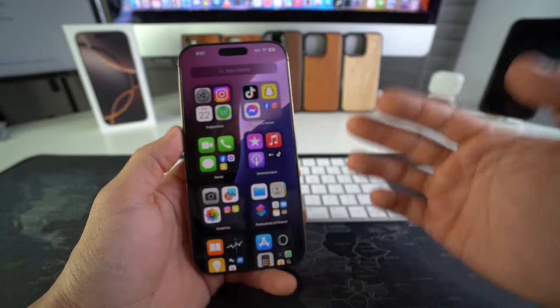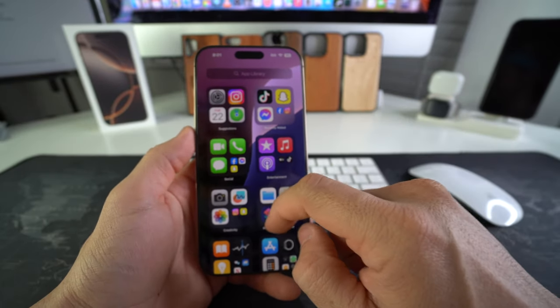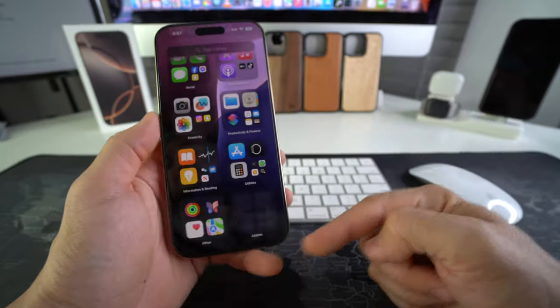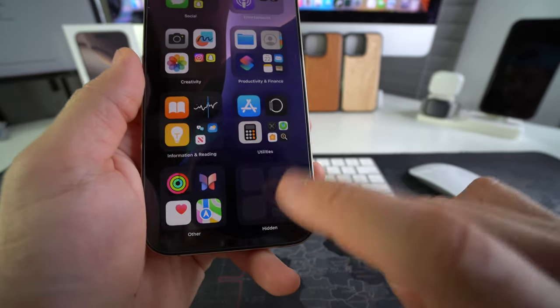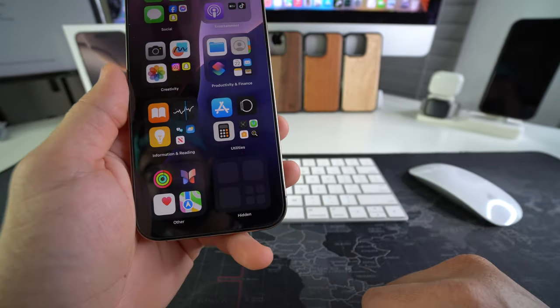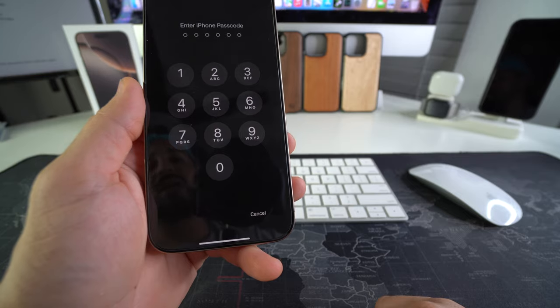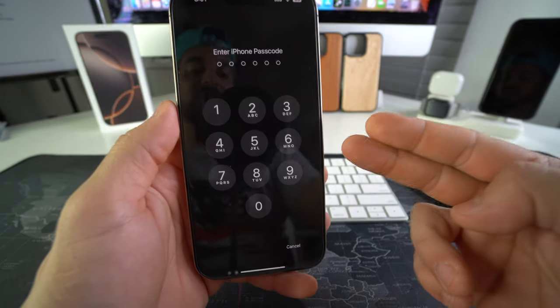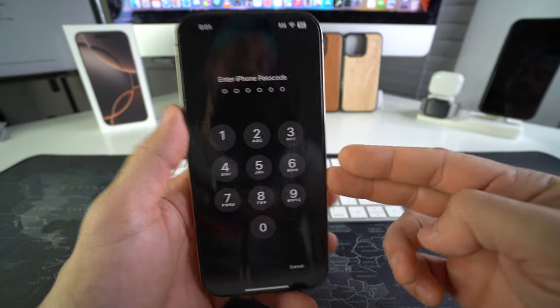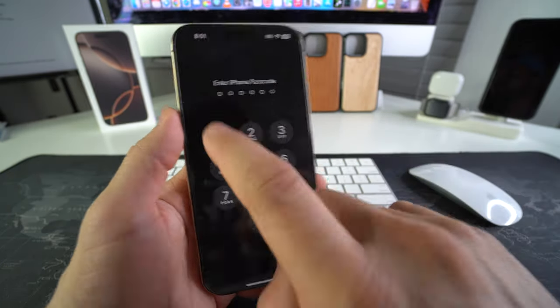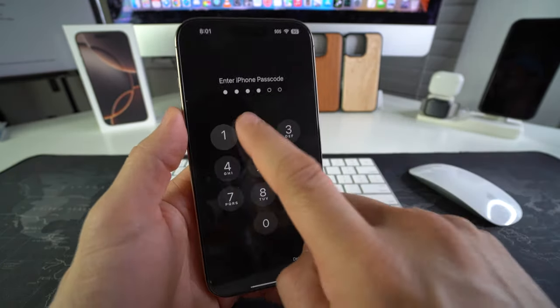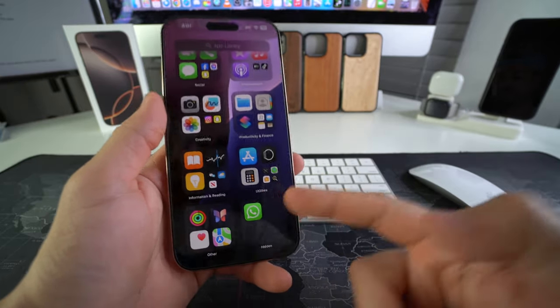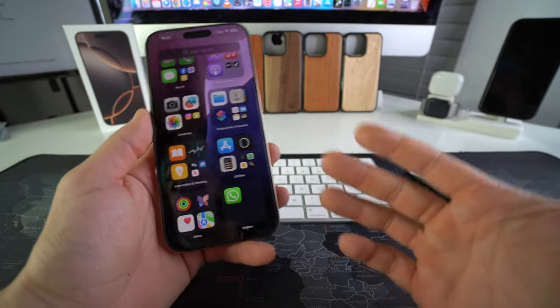The only way they'll be able to access it is if they scroll down, there's going to be a hidden folder down here, which you won't be able to see anything. It would just say hidden. And if you select it, you'll have to enter your passcode to access it. Once you enter your passcode, you'll be able to see your hidden apps.